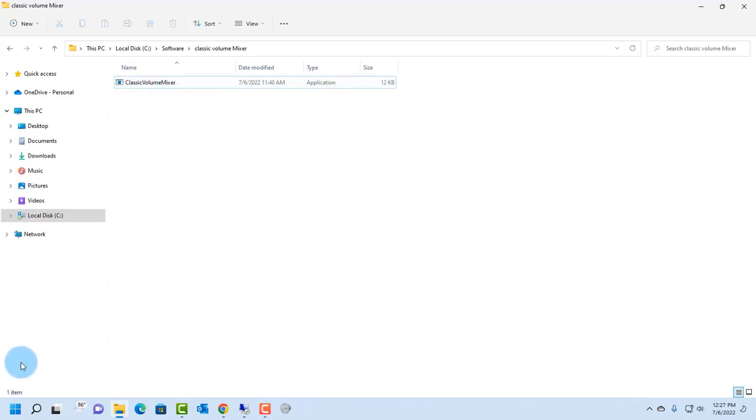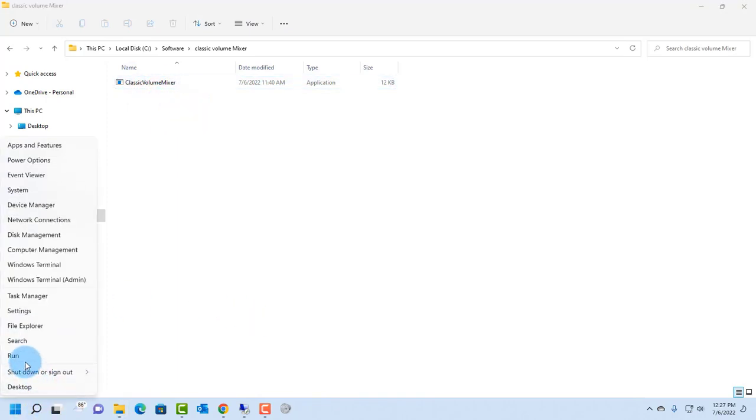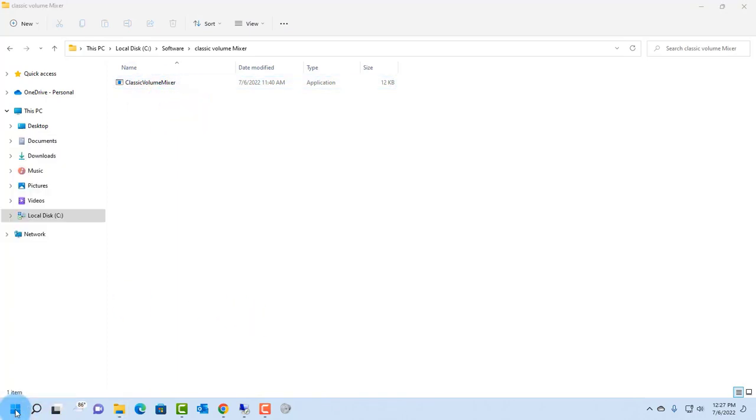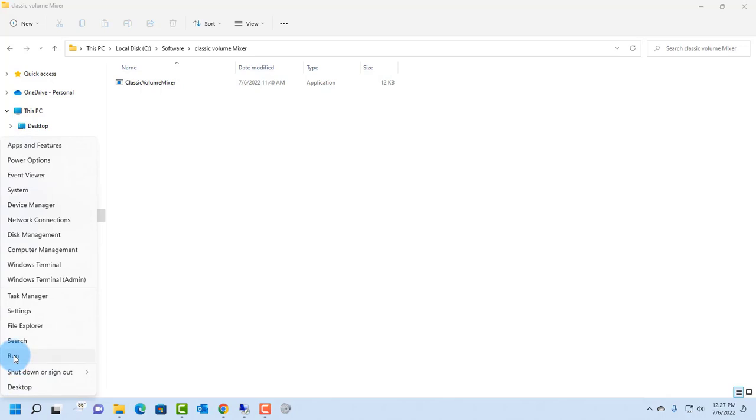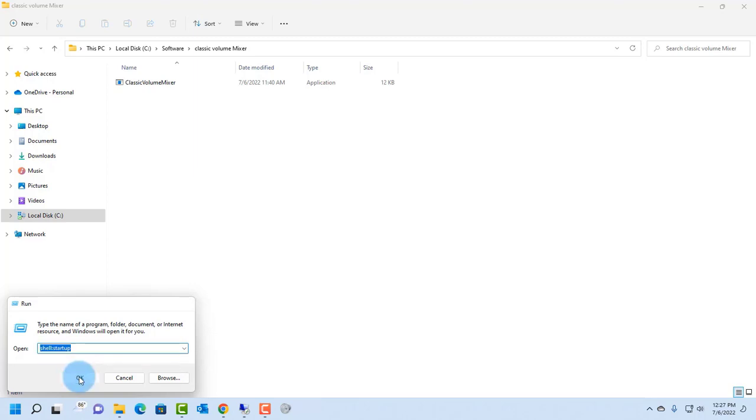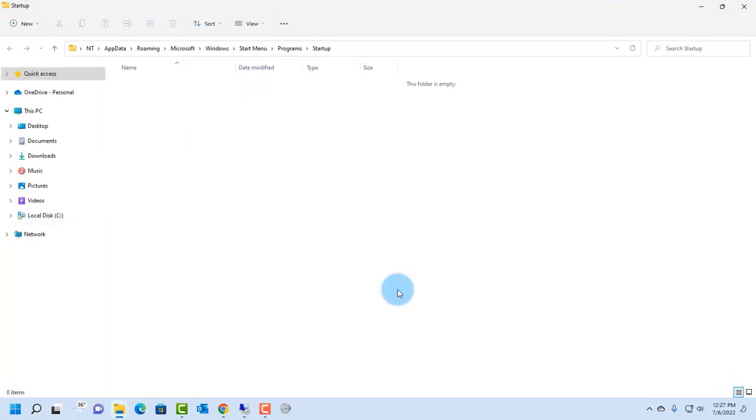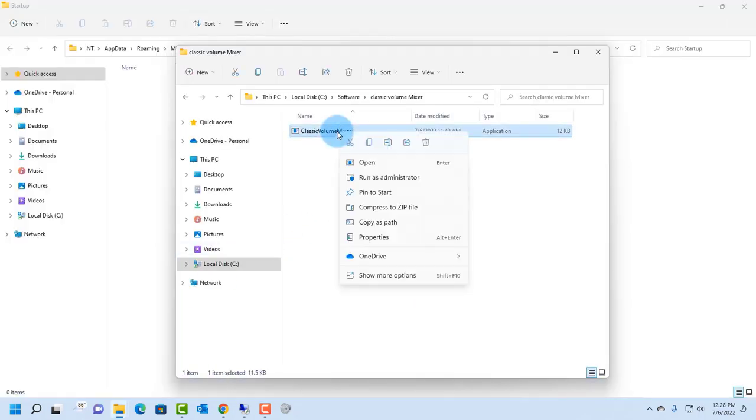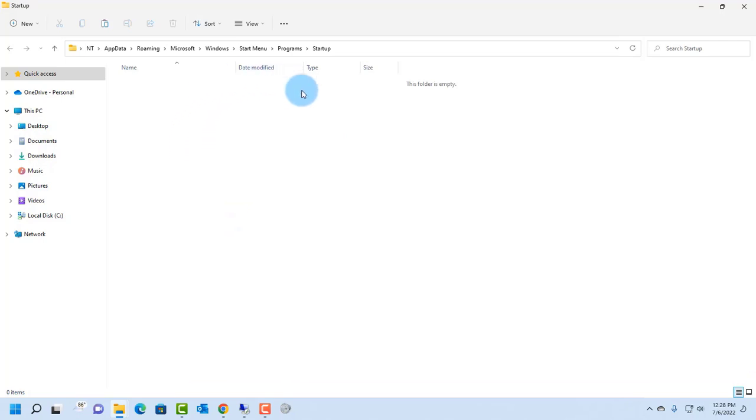So you have to go to the run command, right-click the start menu, click on run, and you want to type shell colon startup and click OK. So you want to copy the file classic volume mixer and paste it here.